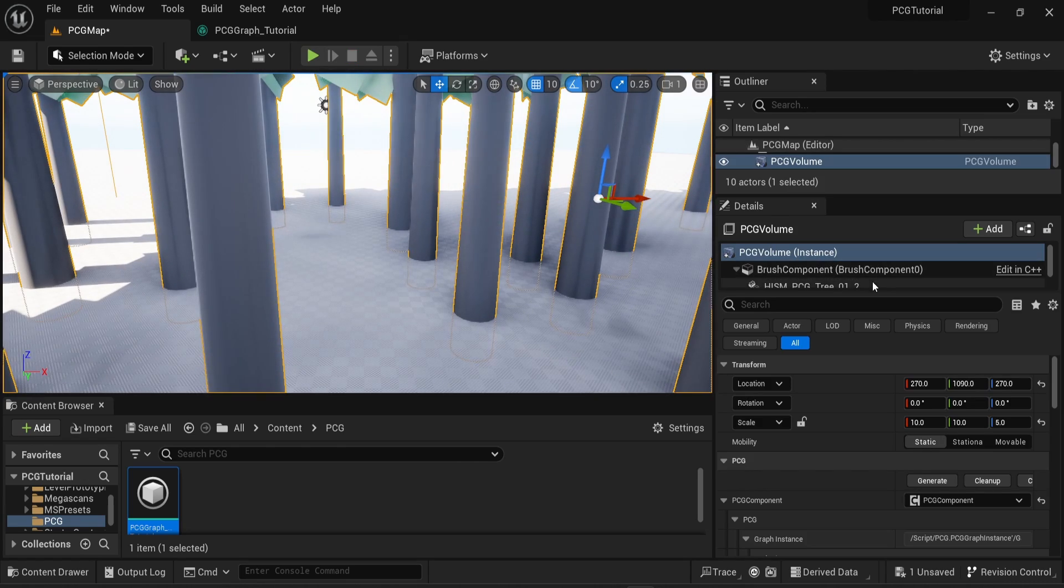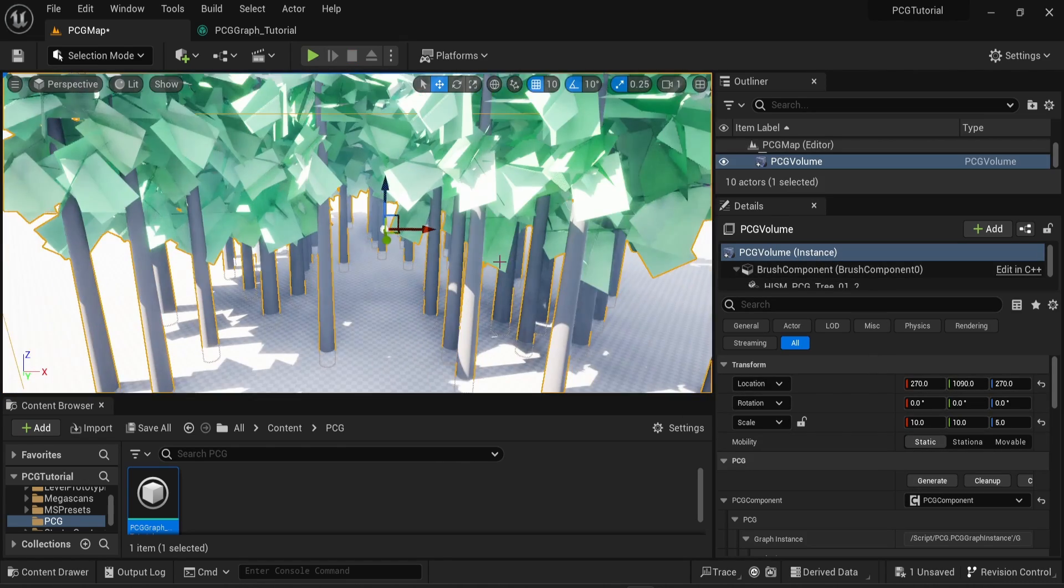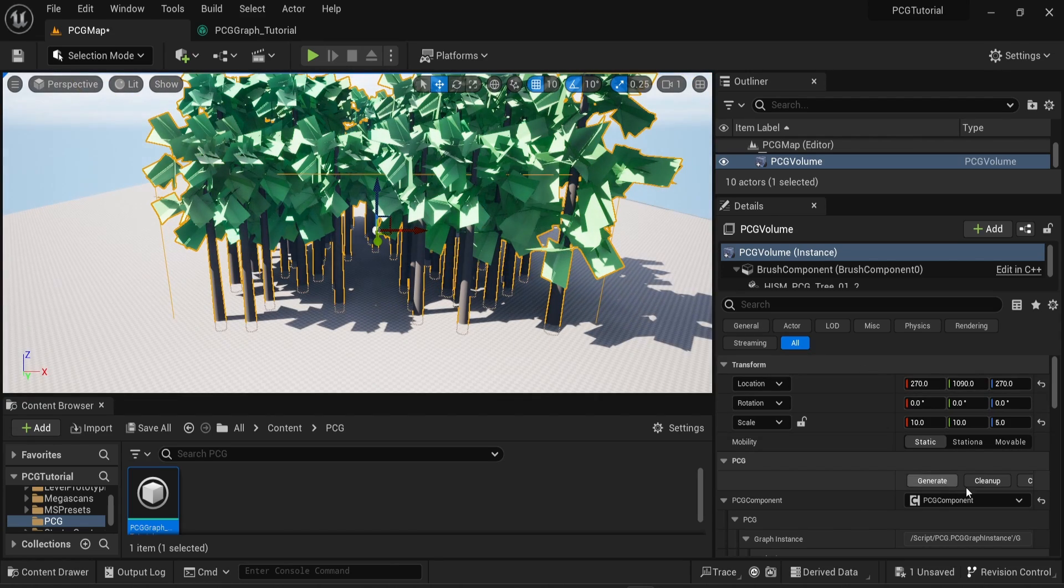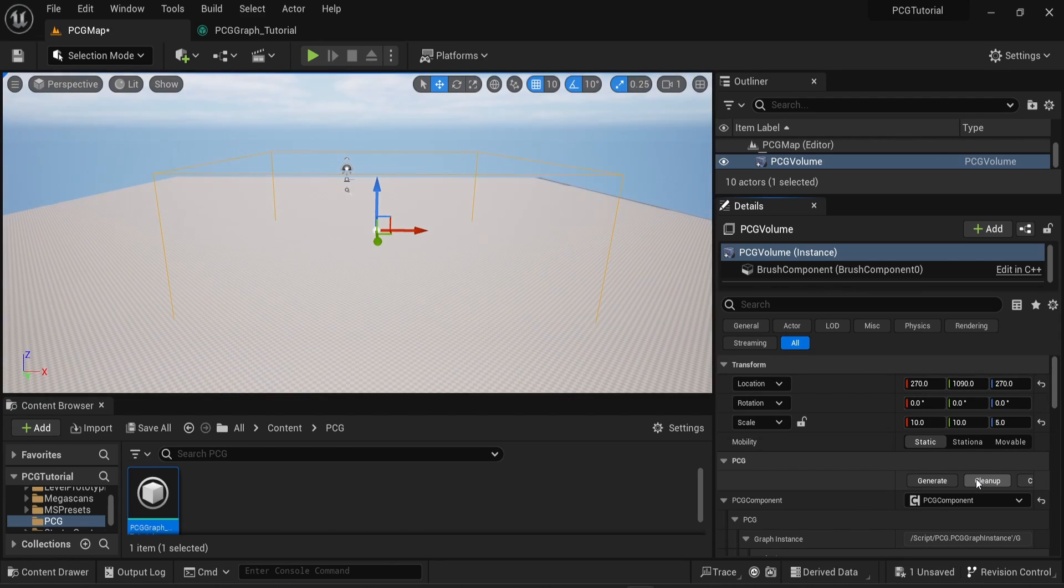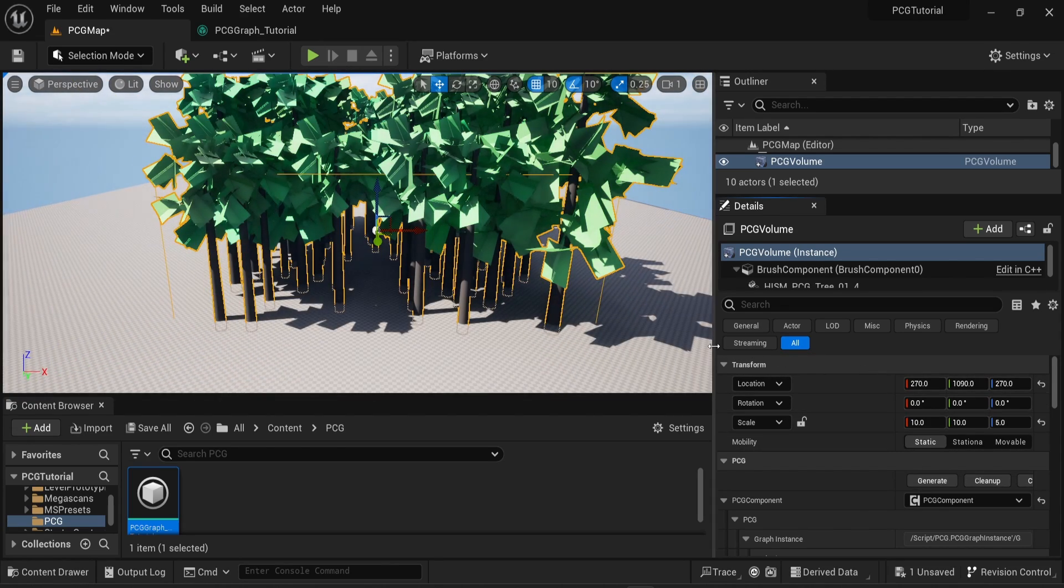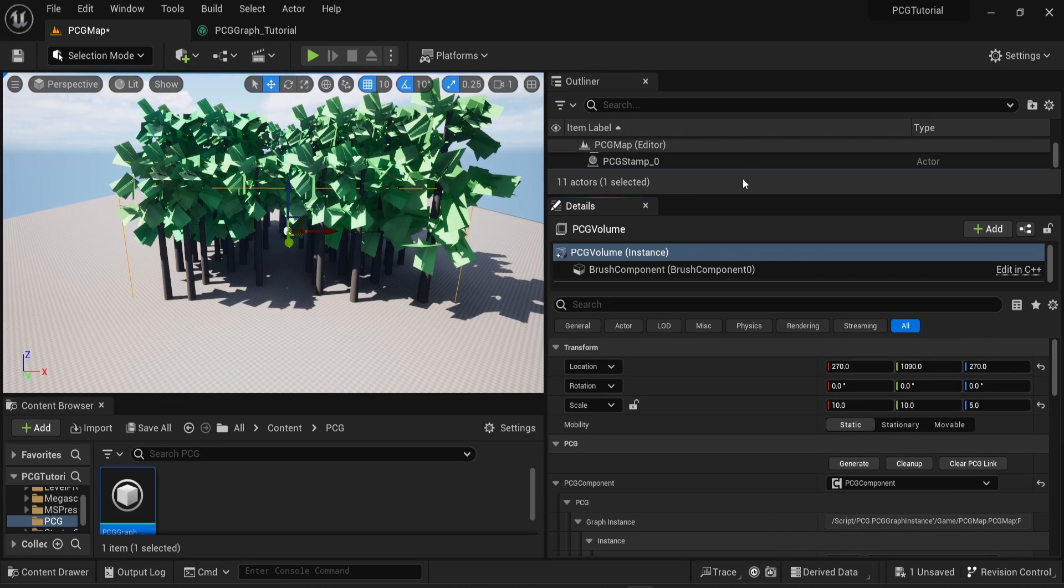You have two other options. You can clean up the PCG, which will just remove everything you generated, and you can generate that back by clicking on the Generate button. And you also have another option: you can Clear PCG Link.